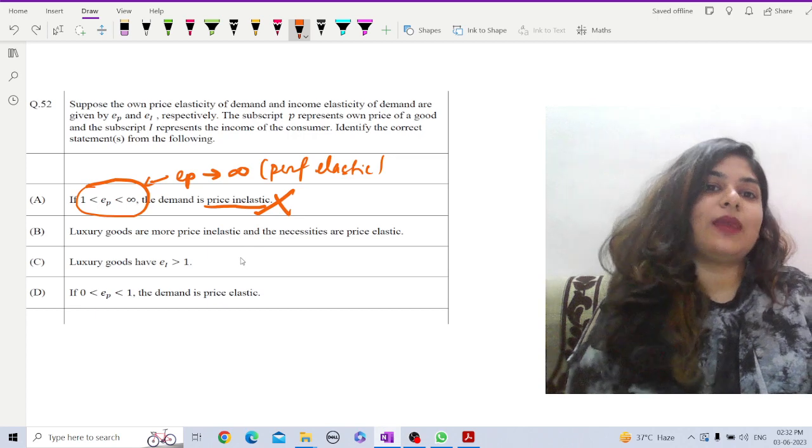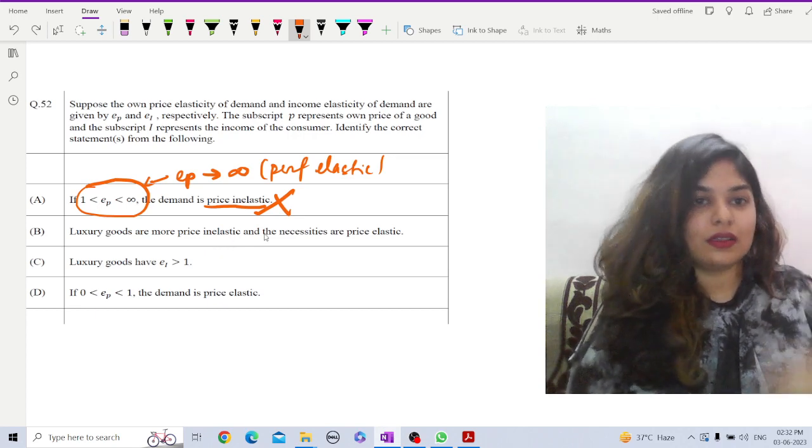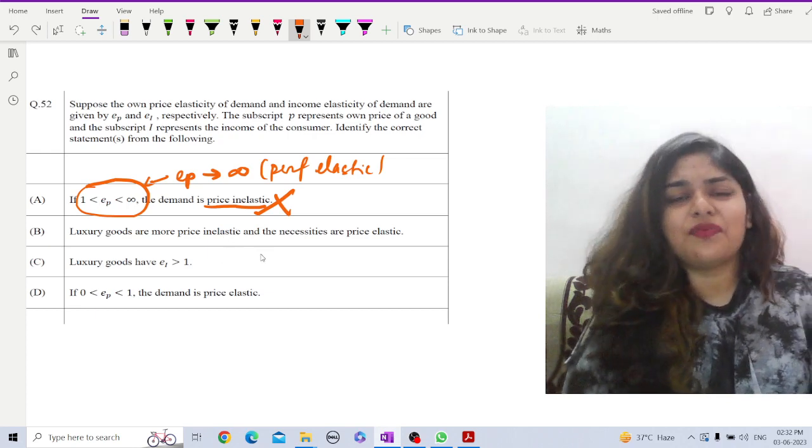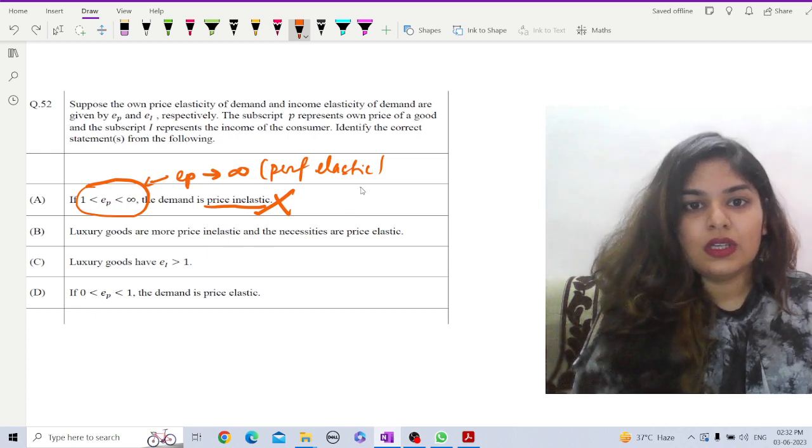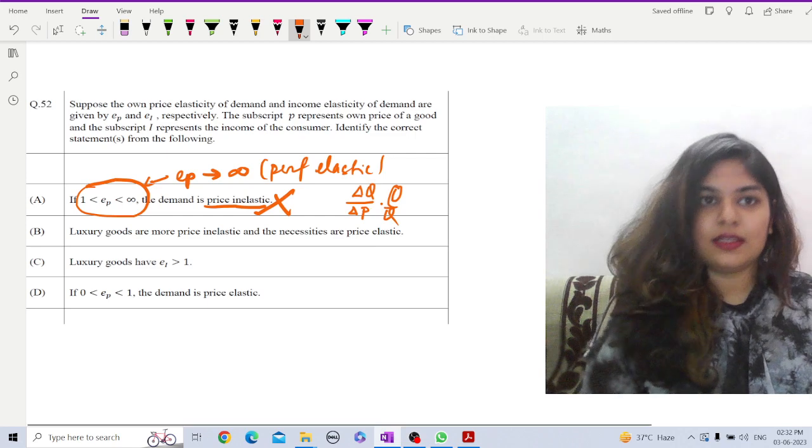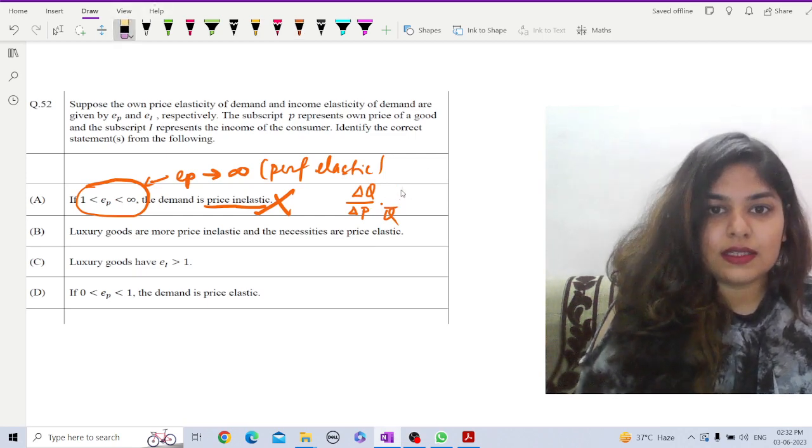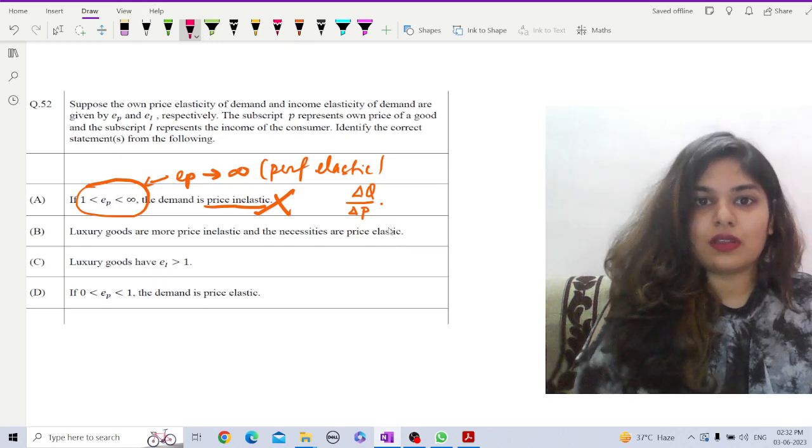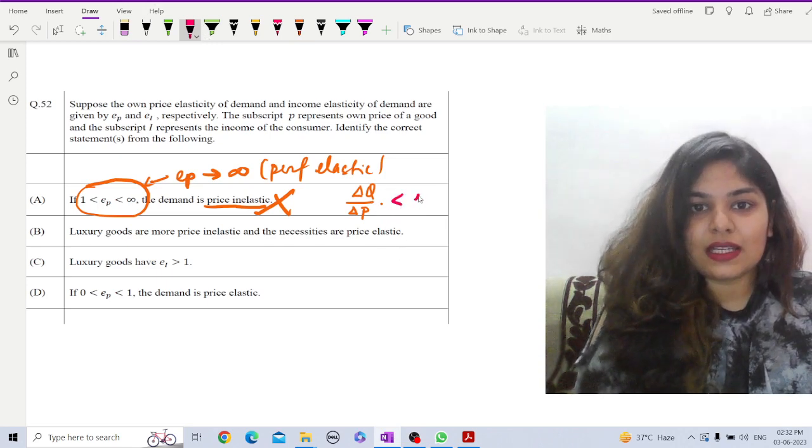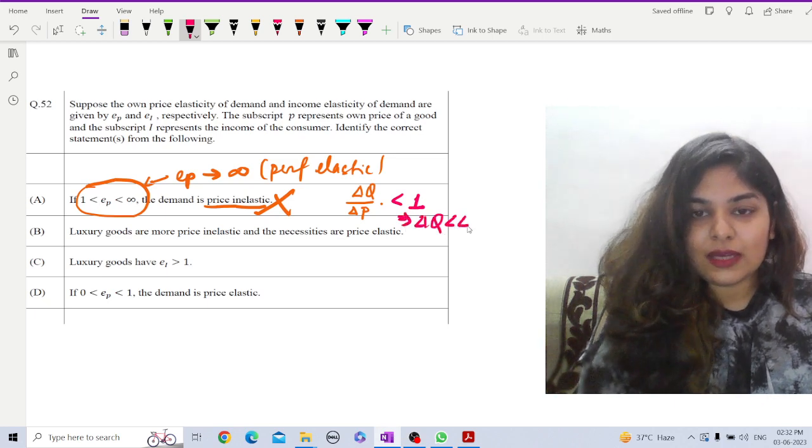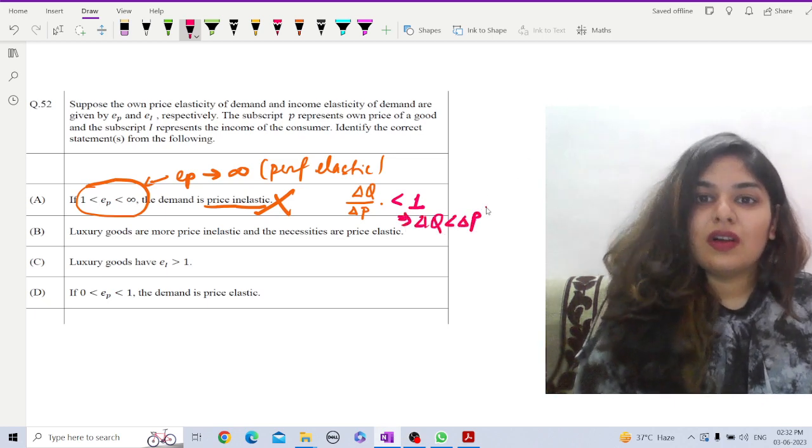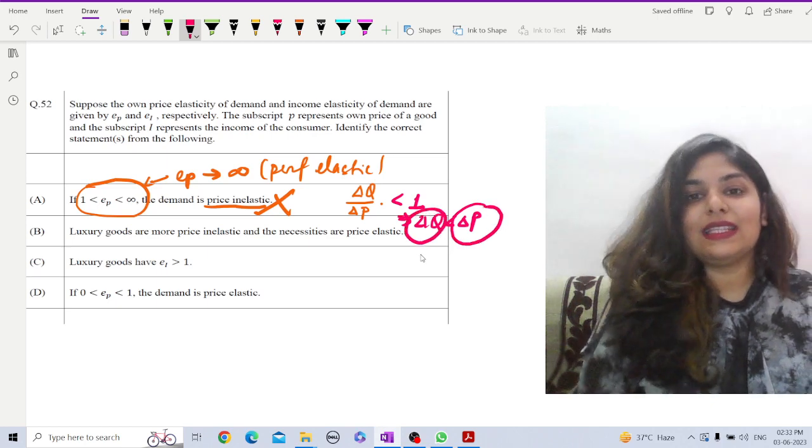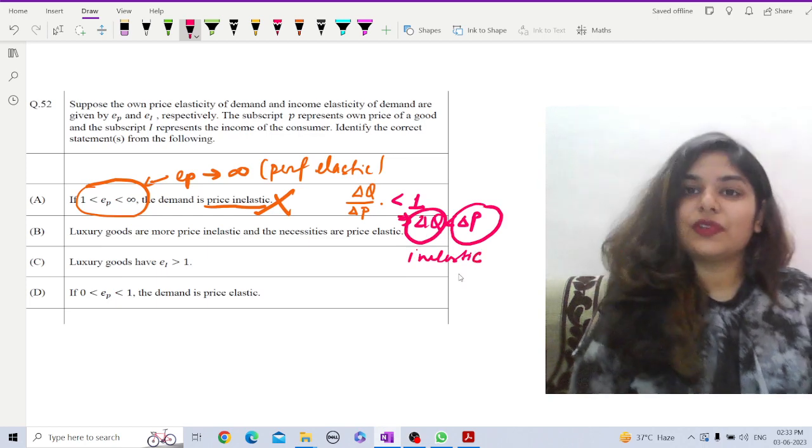Luxury goods are more price inelastic and necessities are price elastic. Now, in terms of price elasticity, luxury goods are more price inelastic. What is the meaning of price inelastic? Whenever this is our change, this is the formula for our elasticity. The elasticity depends on basically this change. If P and Q are constant, if I am saying that it is inelastic, that means I am taking this is less than 1. That means delta Q less than delta P. What is the meaning? Whatever be the change in price, quantity demanded will be less than that. Then it is inelastic.